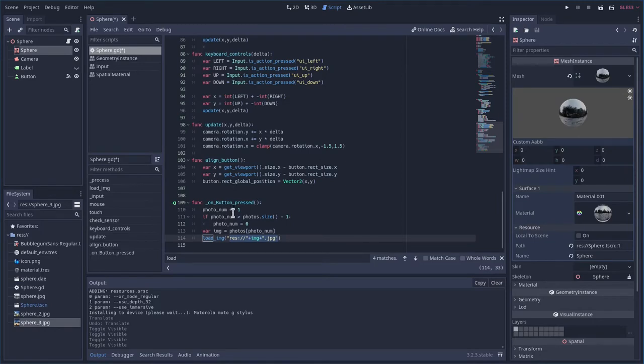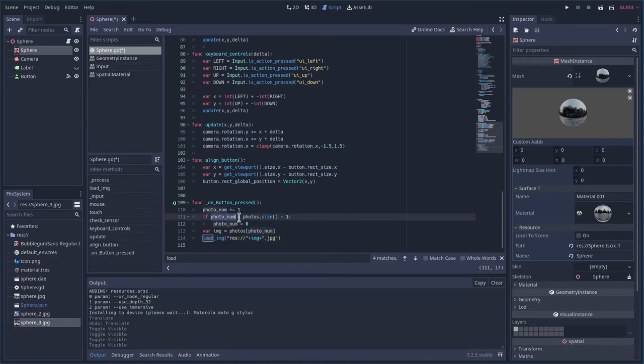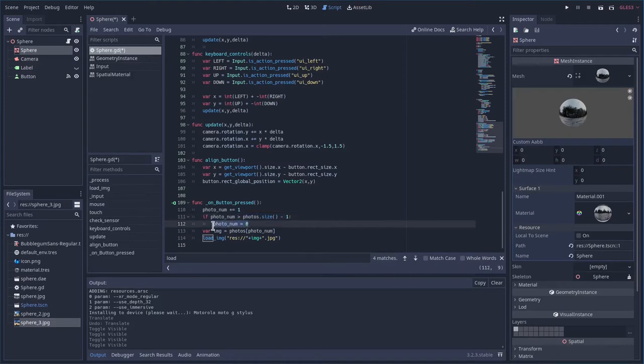So we started at zero that's the first in the array and then we're gonna say okay at any point if that number is greater than the number of items in that array go back to zero which is the first one.